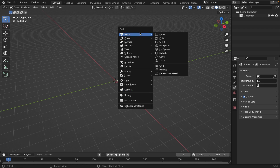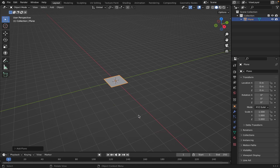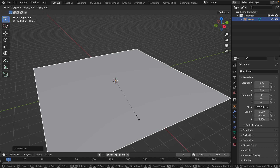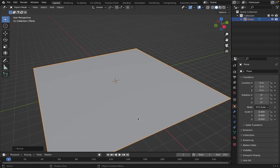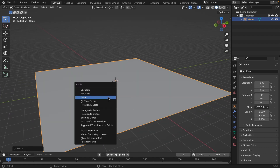Shift A, Plane. Now credits to Toby Rawal — I'm going to be using his method to create our ocean. It's the simplest method I found and it only requires four vertices. Hit S on your keyboard, then 8, and then Enter. Next, Control A, Apply Scale.